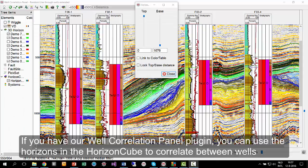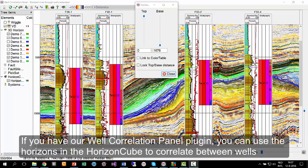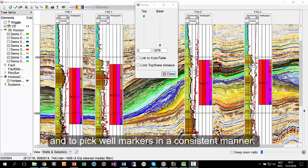If you have our Well Correlation Panel plugin, you can use the horizons in the HorizonCube to correlate between wells and to pick well markers in a consistent manner.